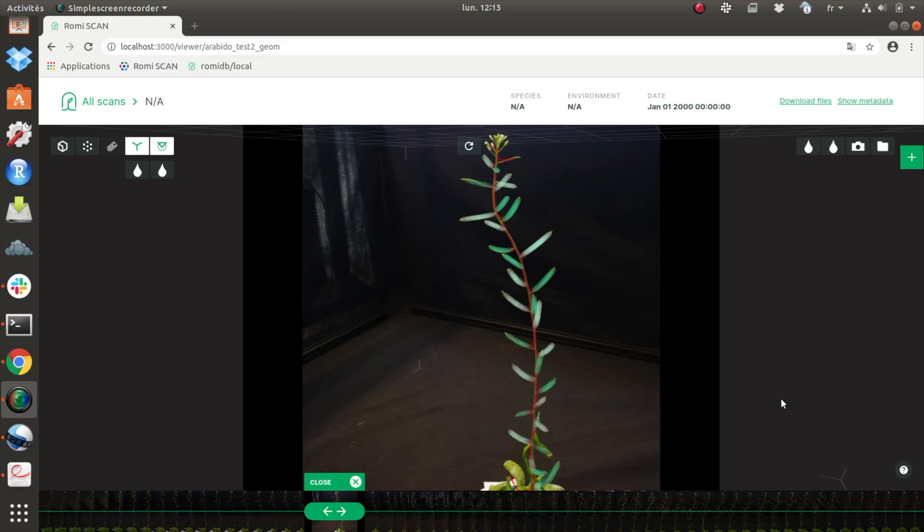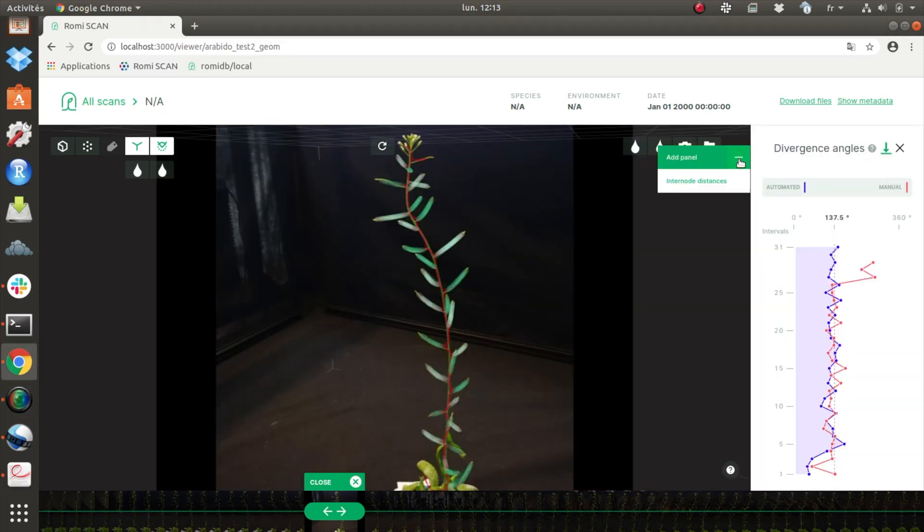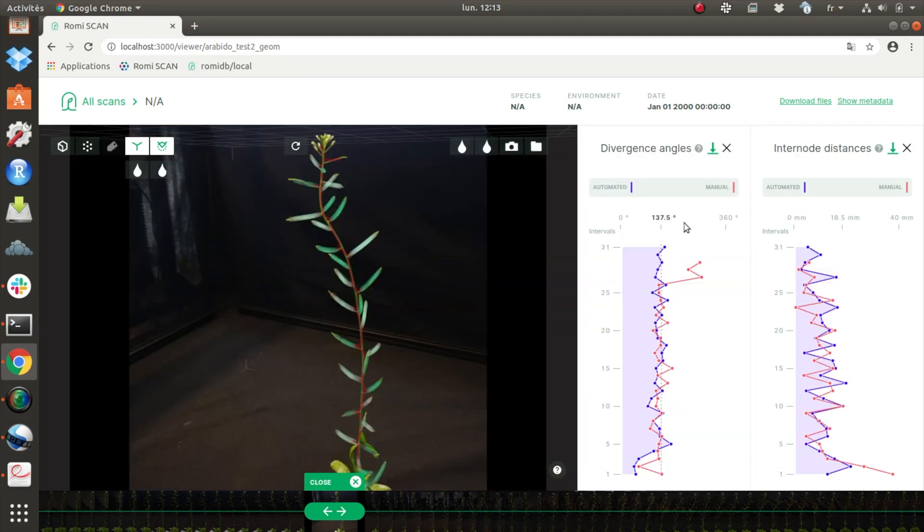In relation to their sessile lifestyle, plant shoot systems generally explore the above ground space in three dimensions.